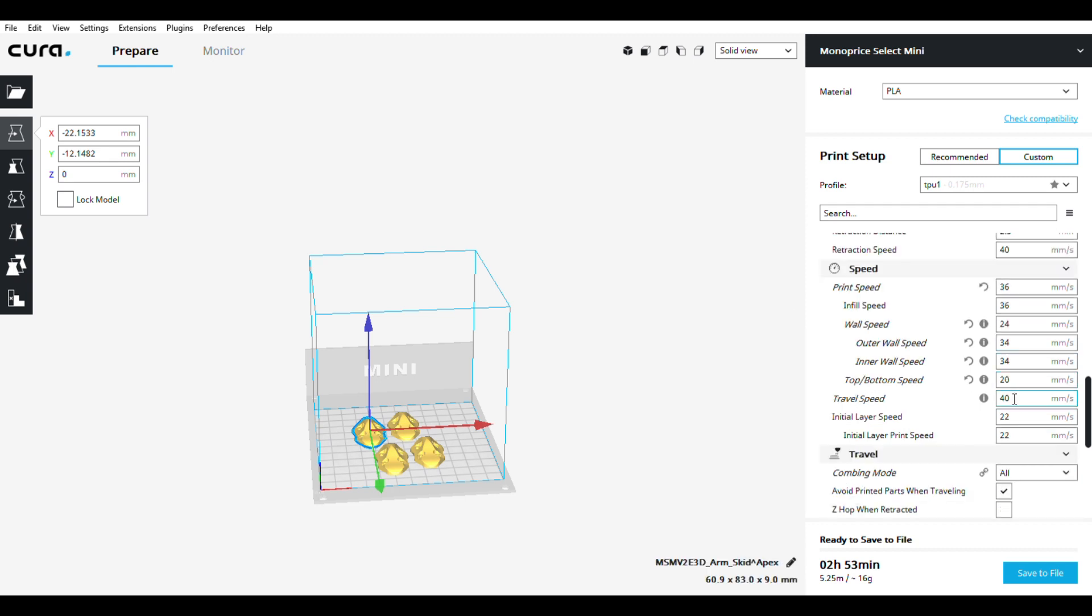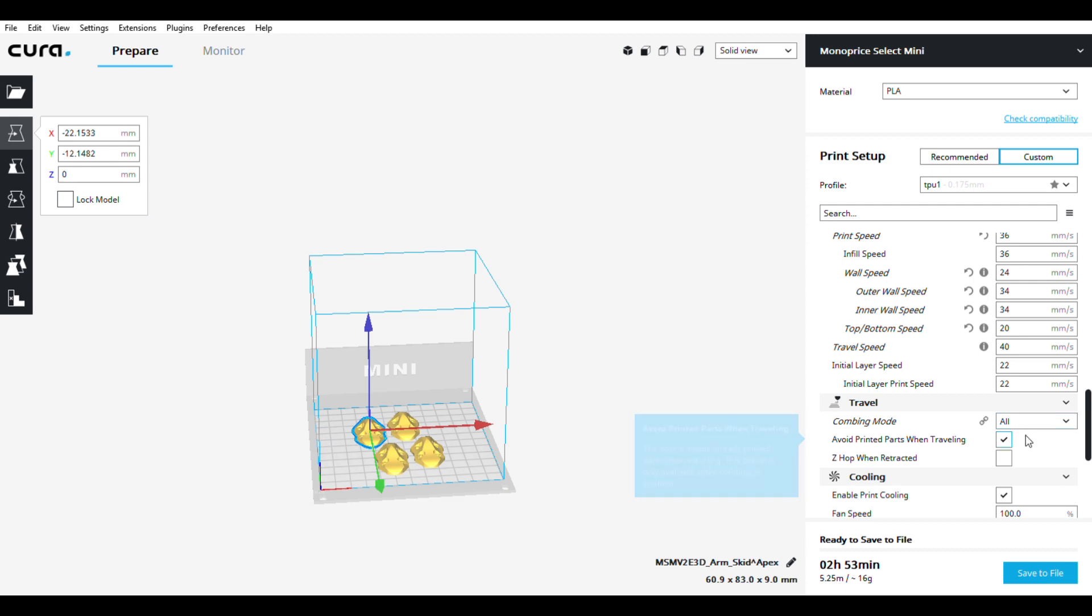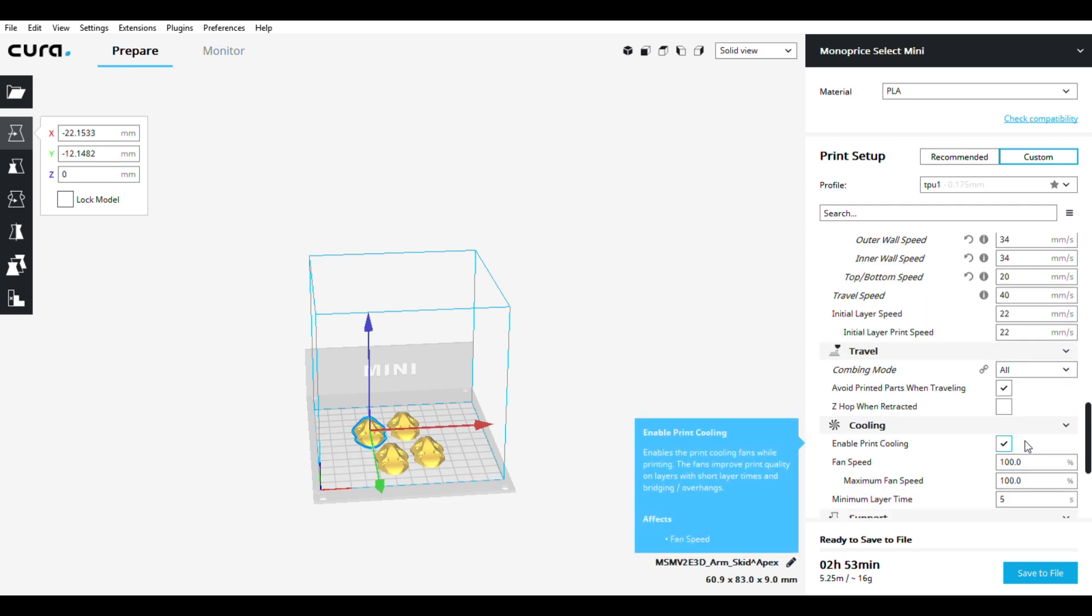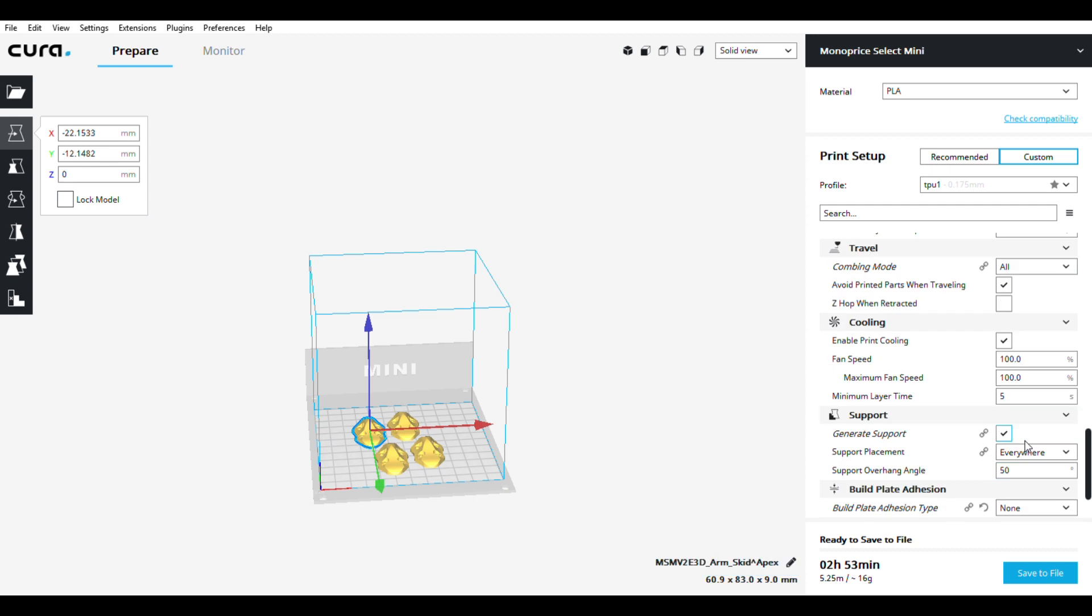Combing mode - that's something that's in testing or something. I think I have that enabled. Avoid printed parts when traveling, cooling 100%. Support - generate support if you need support.